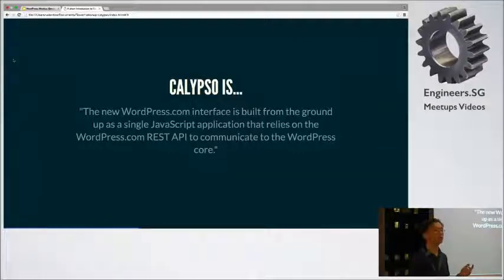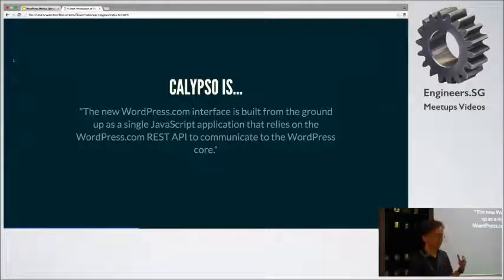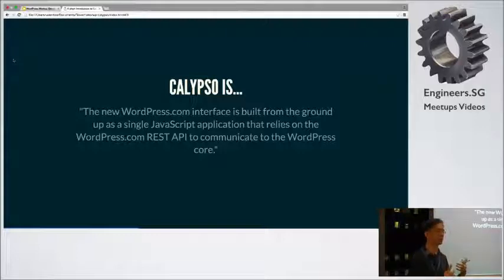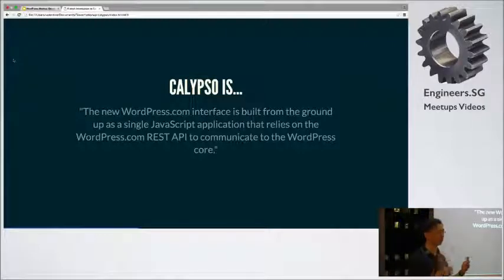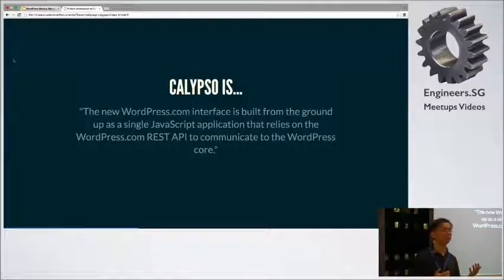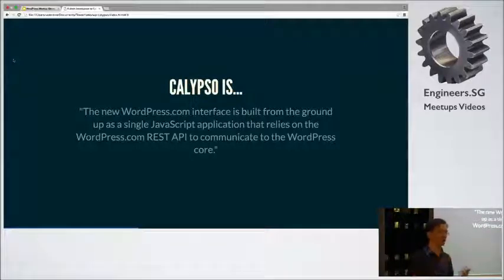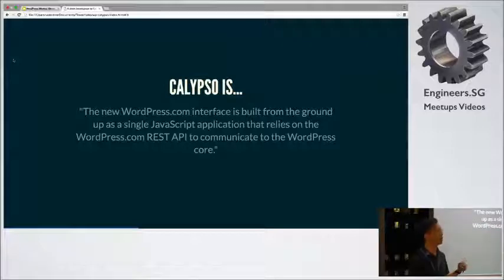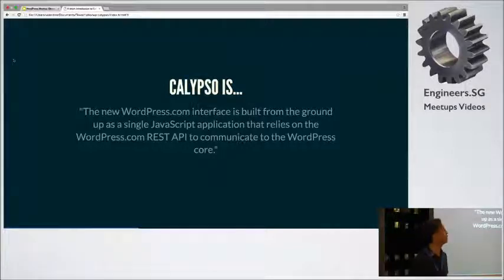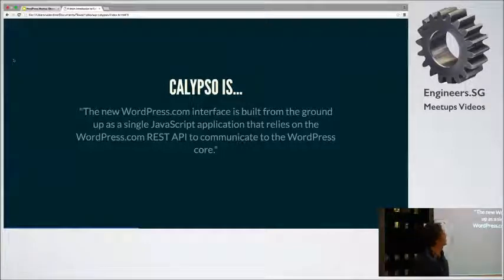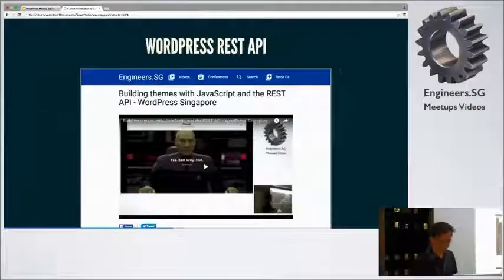So GitHub has this thing called forking, which means you create your own version of it and then you can edit it and then ship it to your clients. I mean, if you are a client-like person. But if you're just a blogger, you can just connect to WordPress.com and you don't have to white label it for yourself.